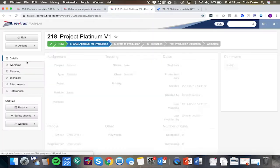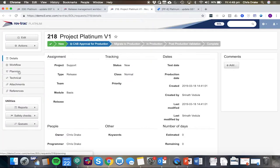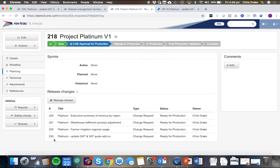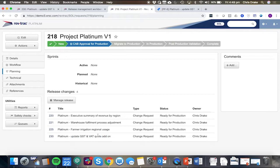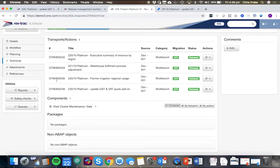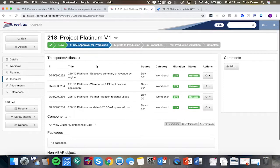Looking at the release request, we can see inside the planning, here's all of the changes that are included in this release, including the GST and VAT quote add-on. And we can also see in the technical tab, all the transports from the underlying change requests are now part of this release.